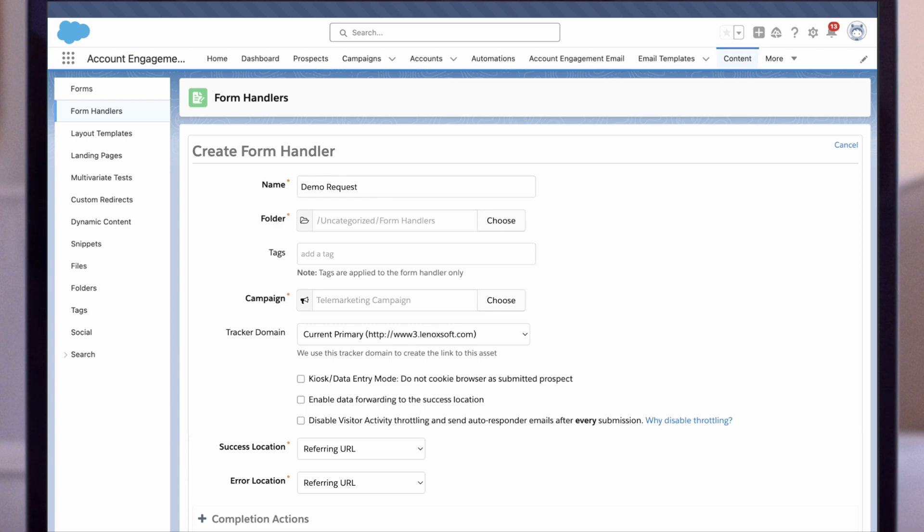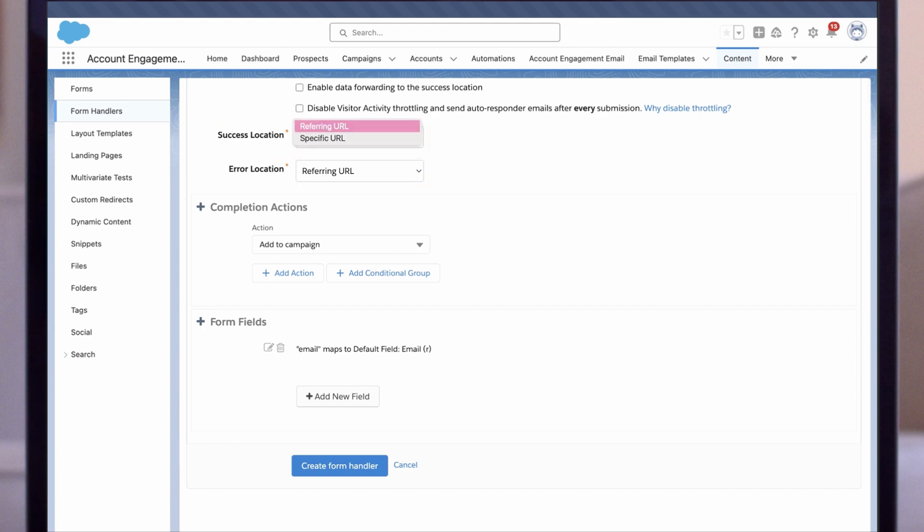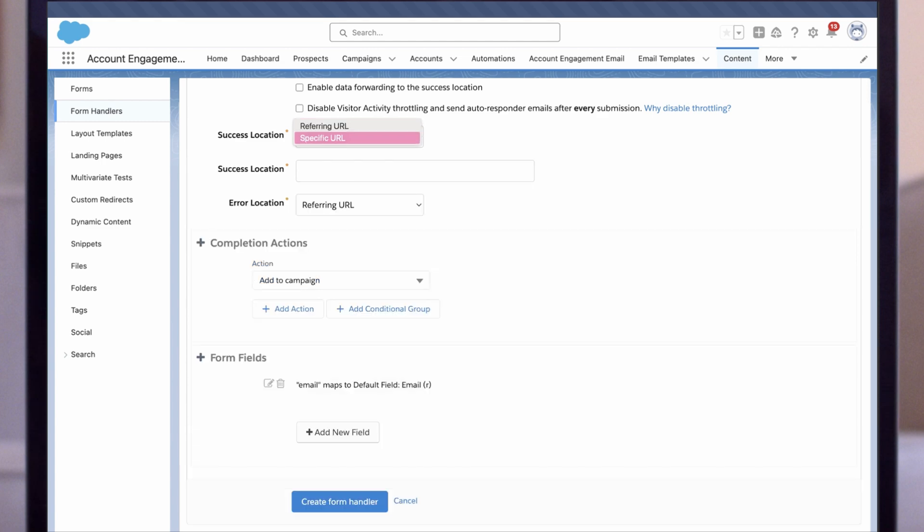Next, we need to specify the URL where the prospect will be redirected after a successful form submission and the error location for failed submissions. You can choose whether the prospect is sent to the original URL or a different URL for each one.